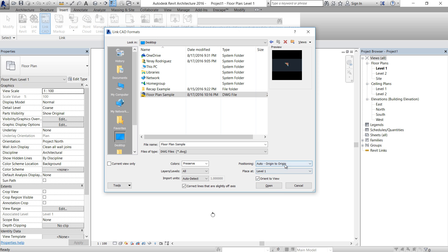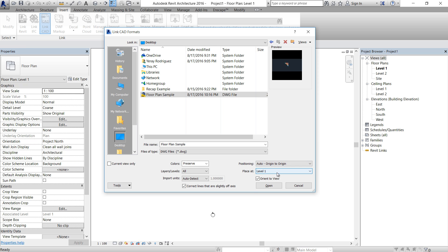And positioning, there's a few options here. I'm going to use Origin to Origin. That's the best one. It basically overlaps the 0,0 in AutoCAD and overlaps into 0,0 in Revit. So let's click Open.